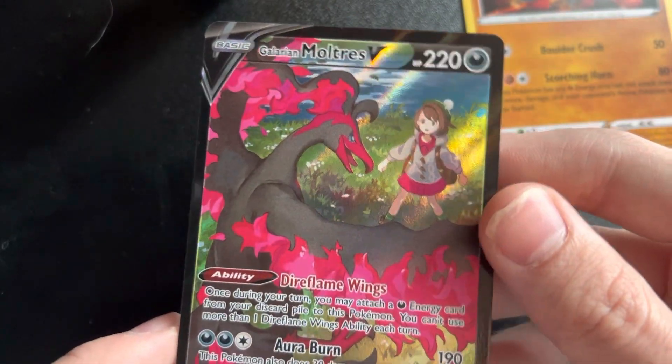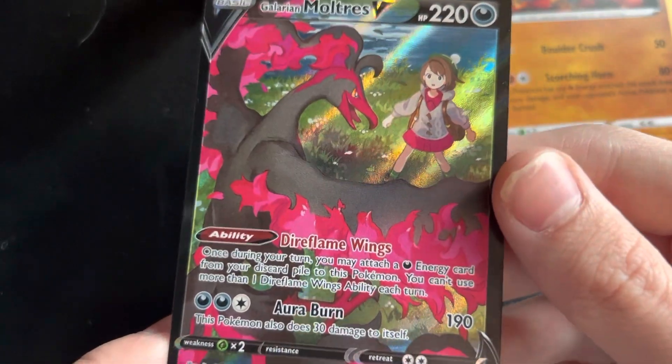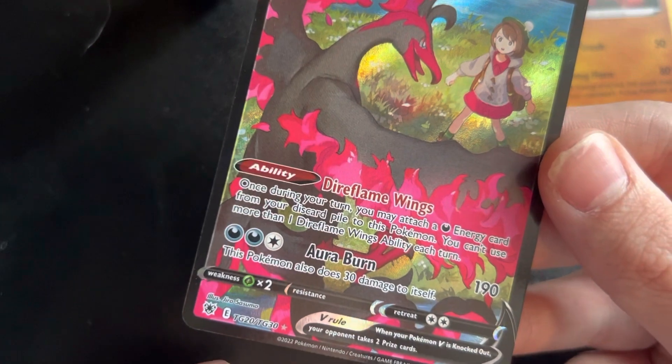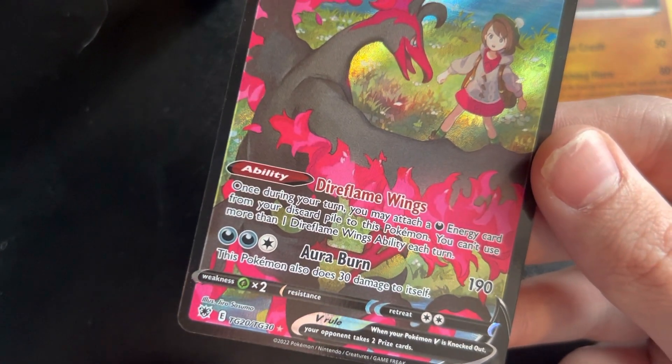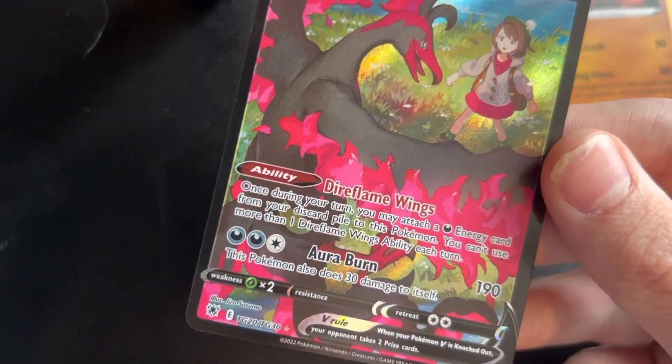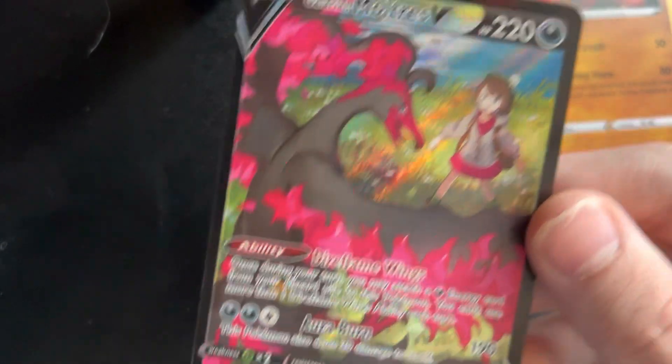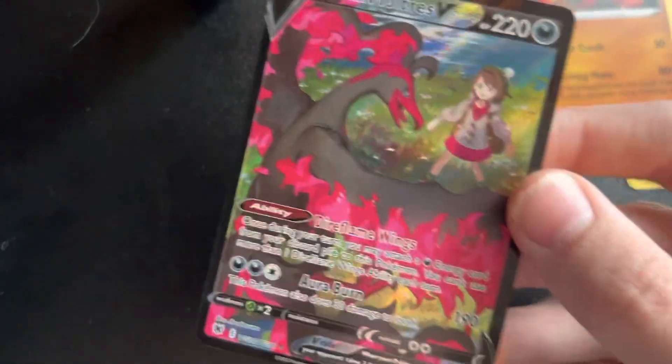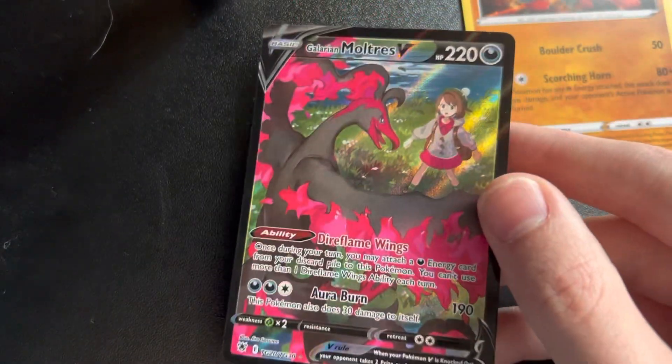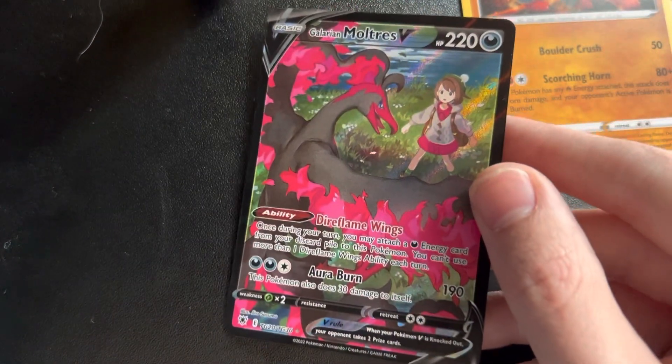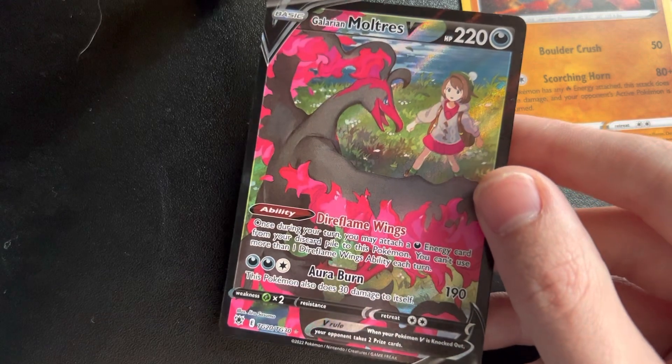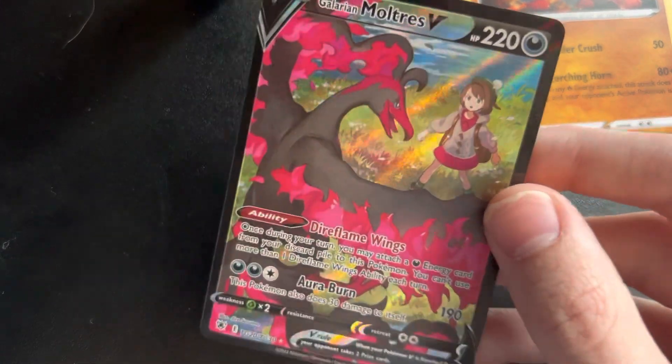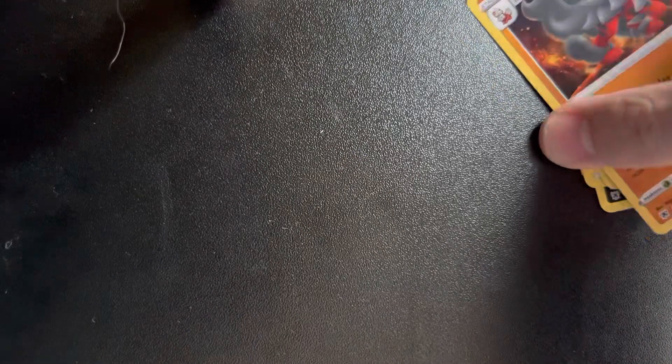Is that an alternate art? Dude, that's sick. Galarian, too. TG20 or TG30, I don't know what that means. Please let me know in the comments, but this is nice. We got, I believe, an alternate art Galarian Moltres V. So we've hit on two of the three so far. No massive golds or rainbows yet, but an alternate art. Got Oshawatt, so that box is checked.